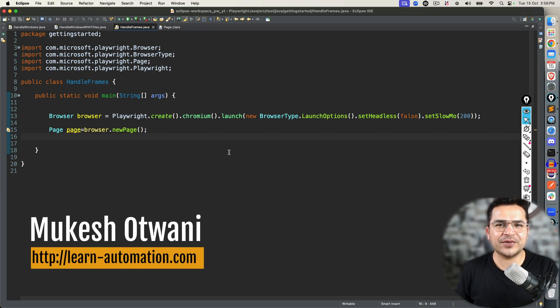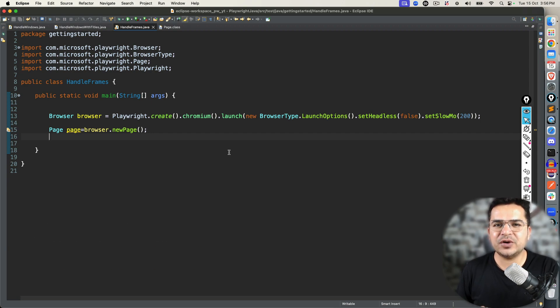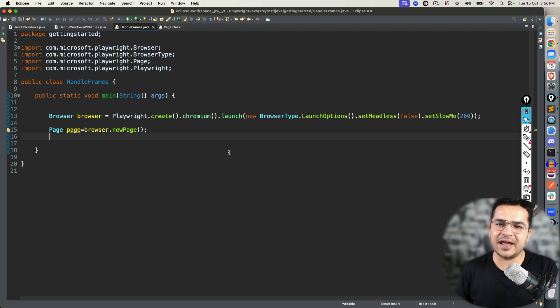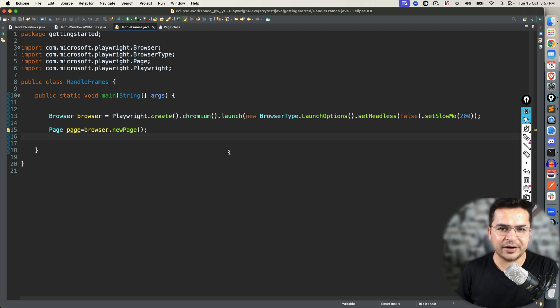Hey everyone, this is Mukeshwar once again from learnhyre-animation.com. Today in this video, we'll talk about how you can handle iframe, or you can say frame, in Playwright using Java.